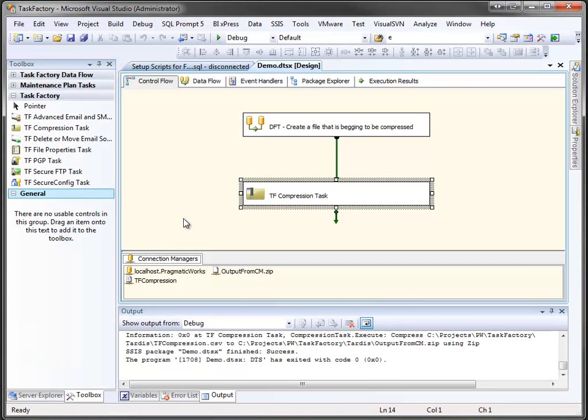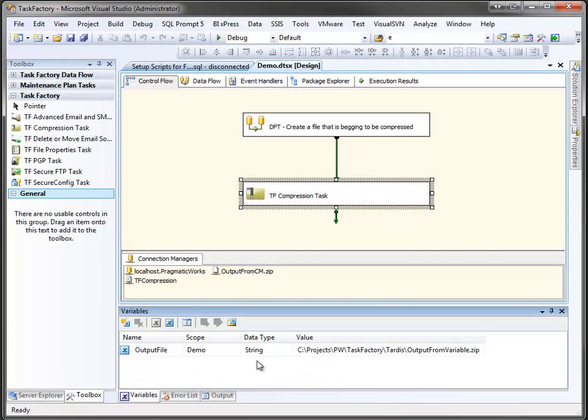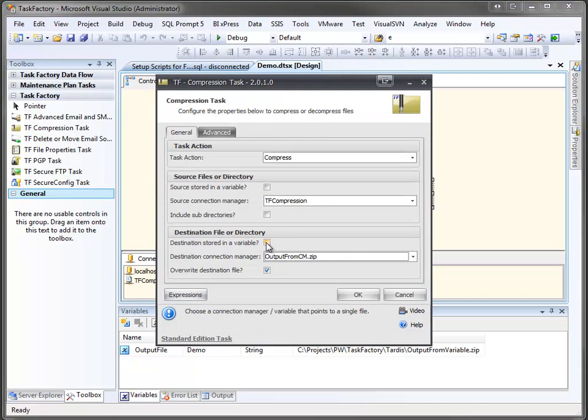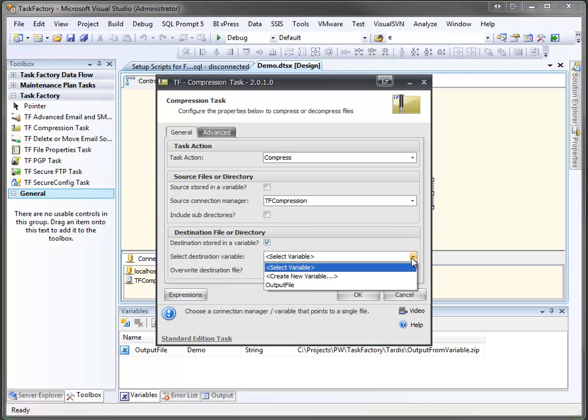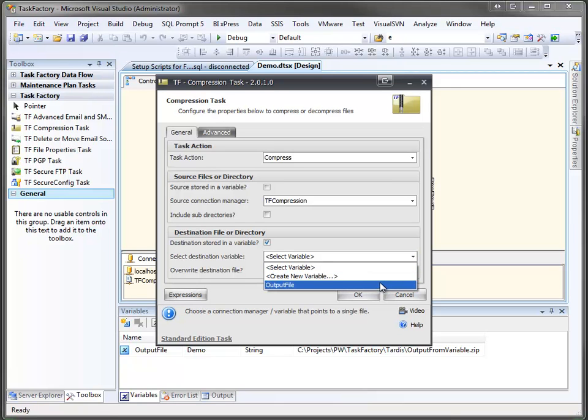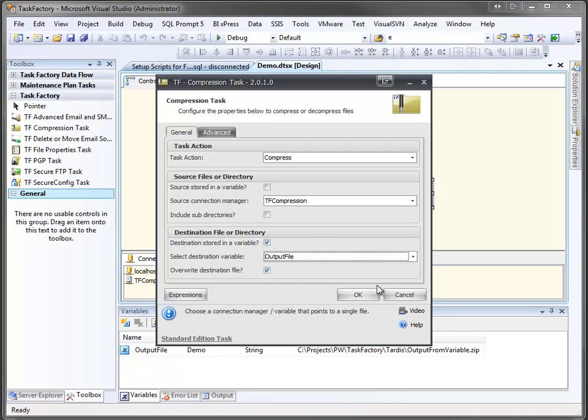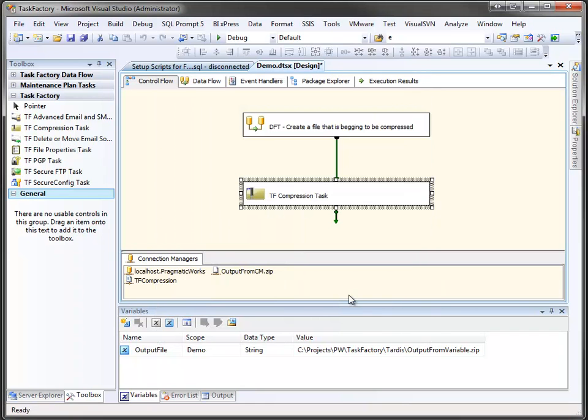I mentioned that you could create files using either a file connection or a variable. Down here I've got a variable set up, and I've given it the name output from variable. Let's change our compression task to now use the variable for the output. I'm going to come over here and click on destination stored in variable. Now it asks me to pick that variable name out, and I only have one output file. I can also take the opportunity to create a new one here if I want to. So we'll just click output file, and we'll click OK.